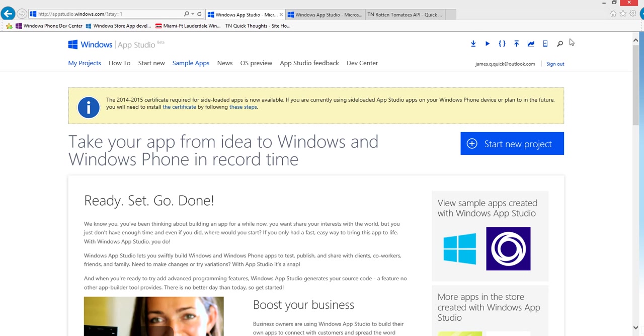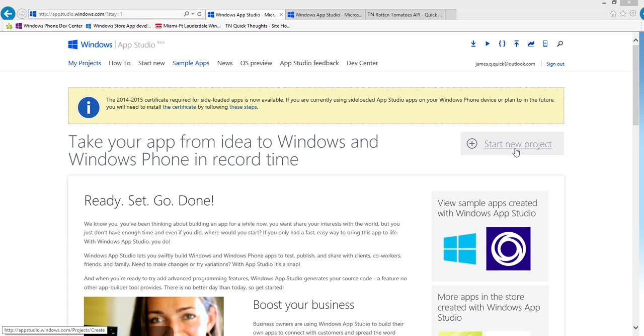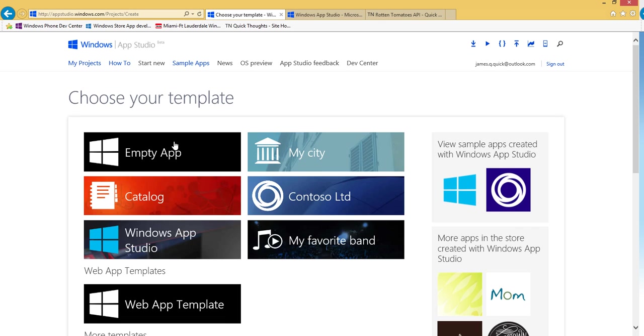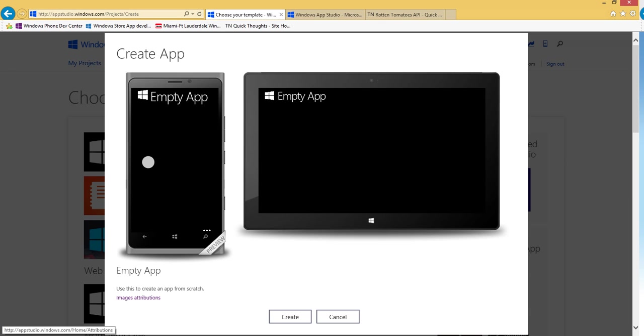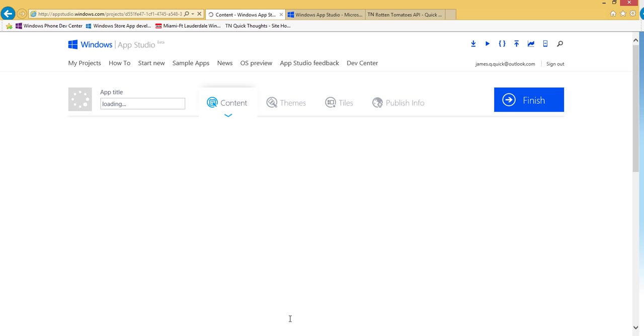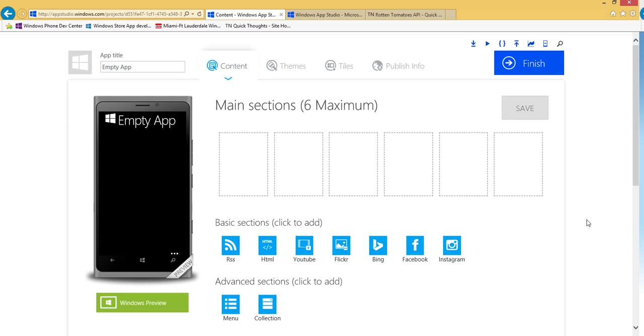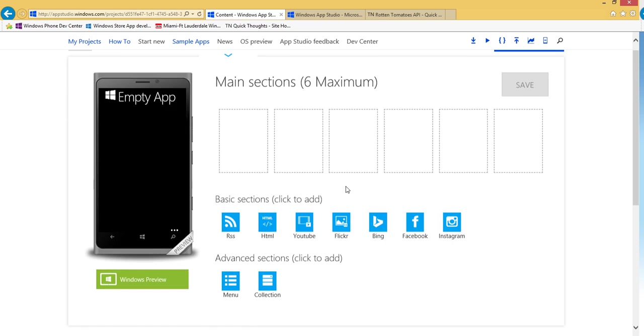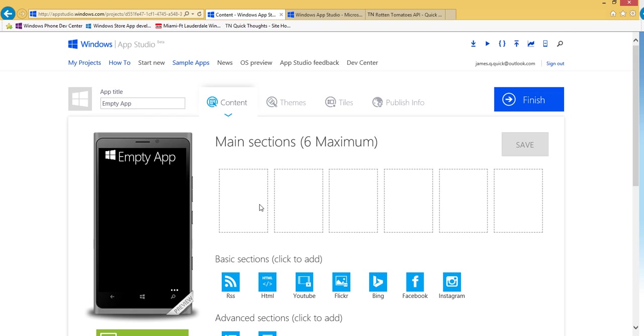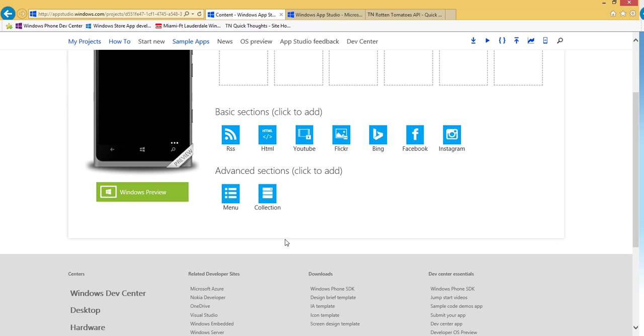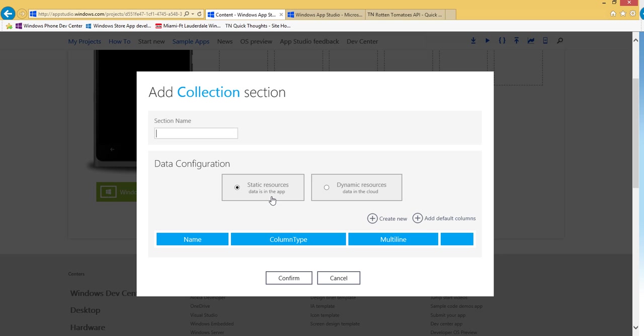So let's go ahead and get started in AppStudio, again on the homepage here and I'm going to click start new project and then I'll choose an empty app. So create. And what we want to do here is we want to add for one of these sections, we want to add a collection. And a collection is kind of like a database, so let's go ahead and add it.